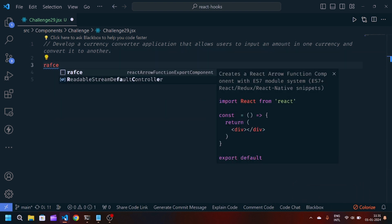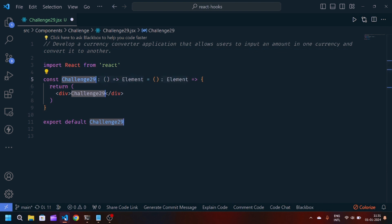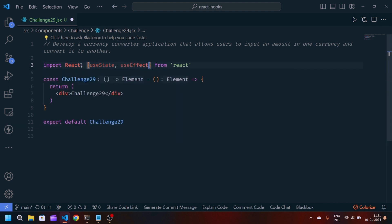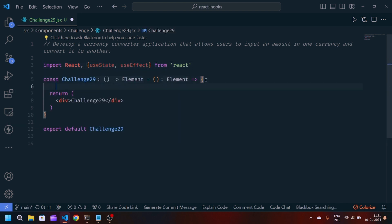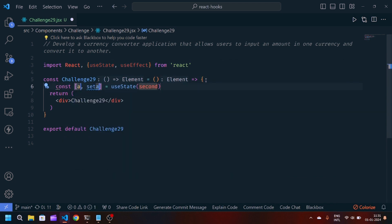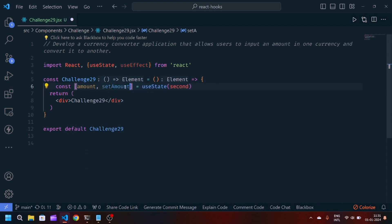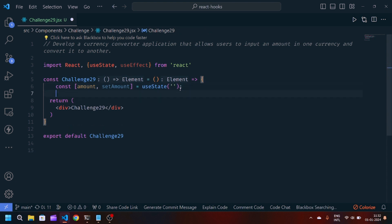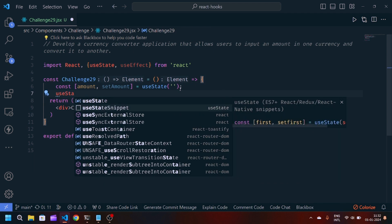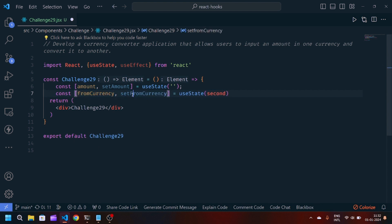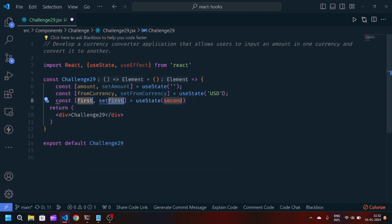First of all, we will create a React arrow function component and export it. We will import some hooks like useState and useEffect. Now we will create some state: we will write amount, setAmount, and initially it will be a blank string. Then we will create another useState: fromCurrency, setFromCurrency, and initially set it to USD.